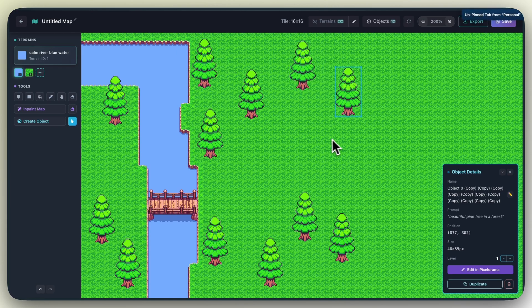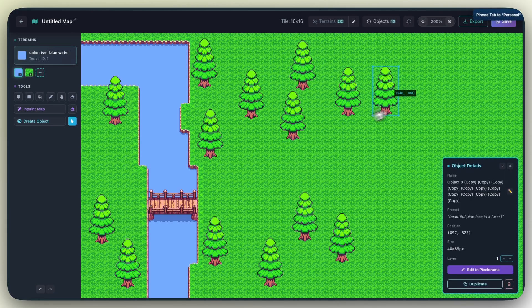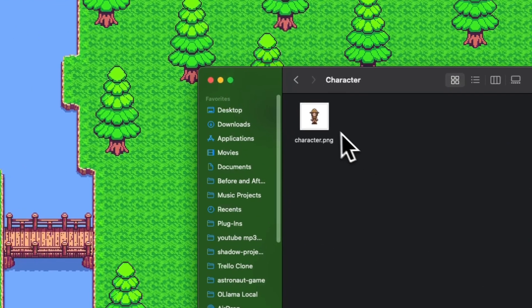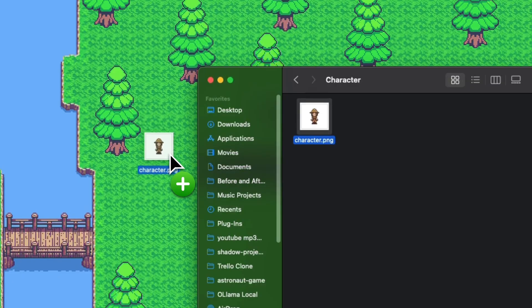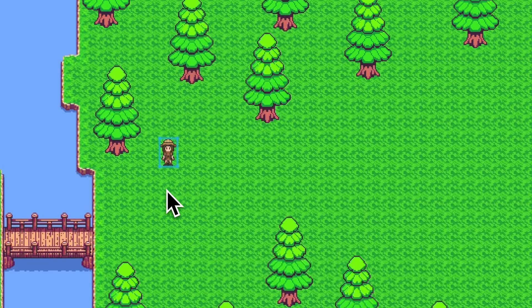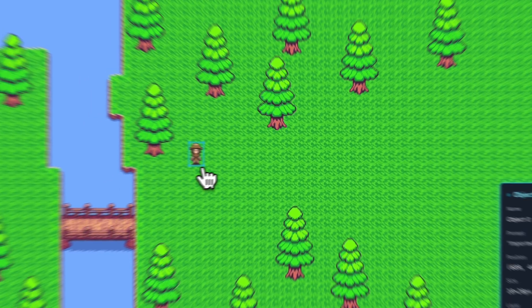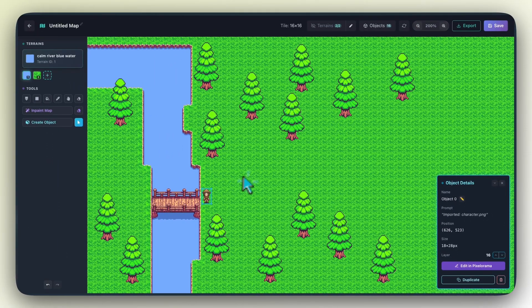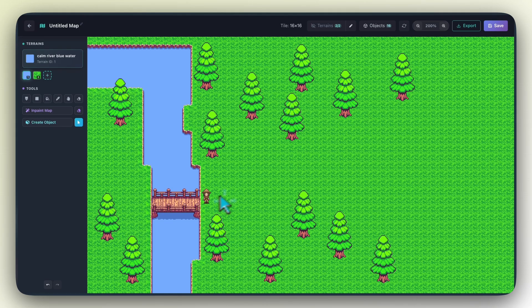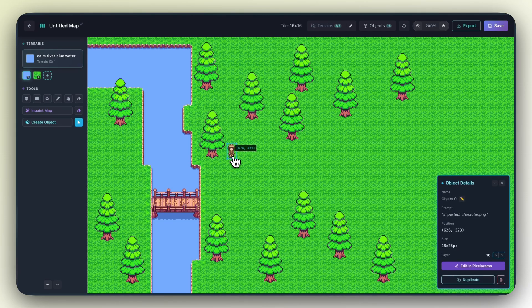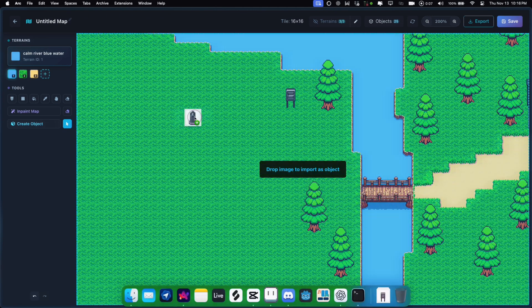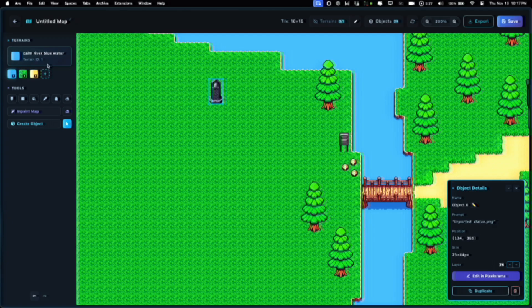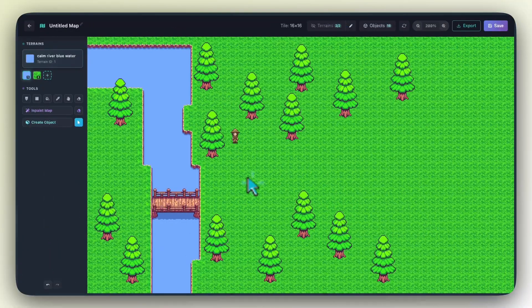Okay, but what about our main character? We've got our character sprite right here on our desktop. Let's just drag the file and drop it on the map. That's it. It's in. It's ready to go. Now you know you can drag and drop any asset you have in your computer right into the map.